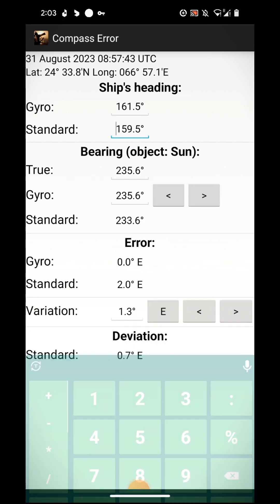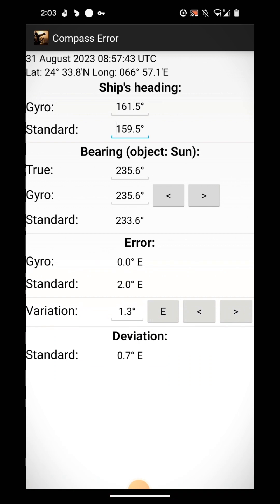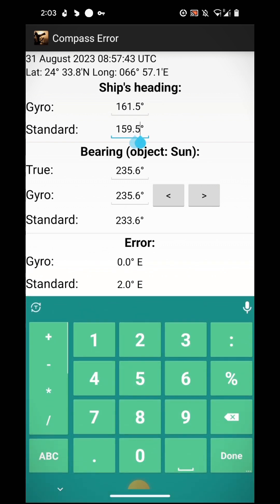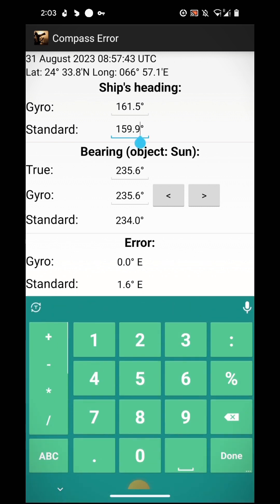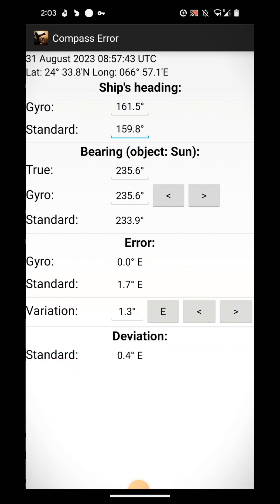Okay, you can see if I put 159.8, then it is coming 0.4 east.